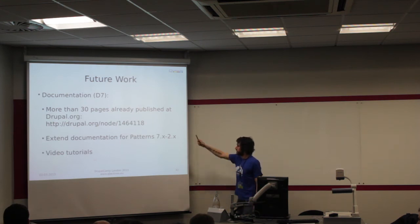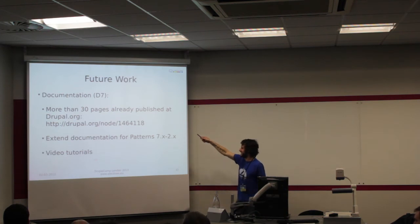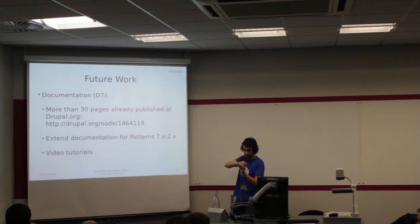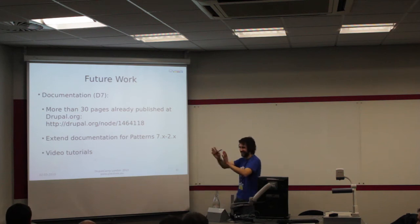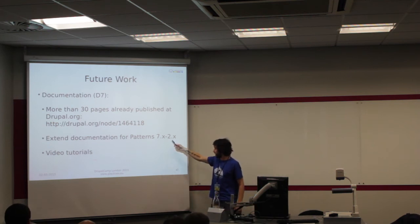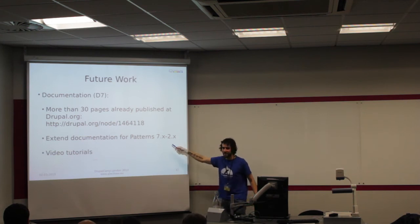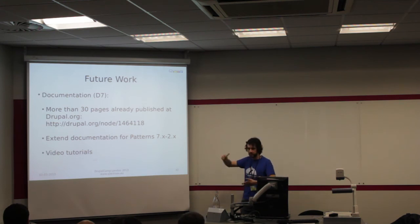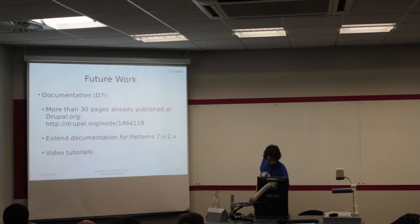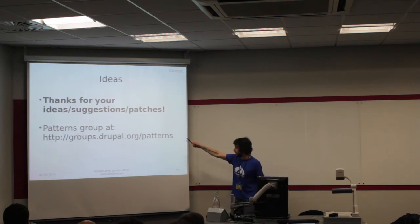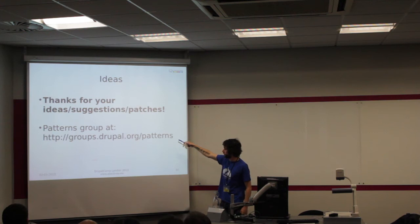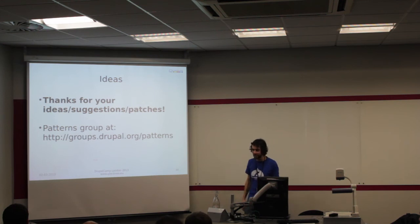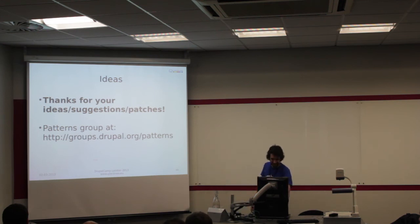Documentation. There are like 30 pages already published in Drupal.org. There are sections for patterns for Drupal 6, nothing to do with Drupal 7. The first thing you choose is the version. The release of patterns 2 for Drupal 7 was just three, four days ago, so we'll have to extend that documentation. We're trying also to create some video tutorials. We have a group at Drupal.org, patterns group. So every idea, suggestions, patches, issues, please join us, very welcome. Love the feedback of the community.